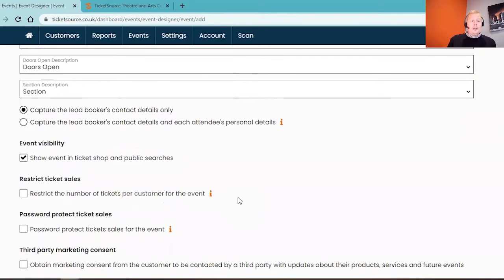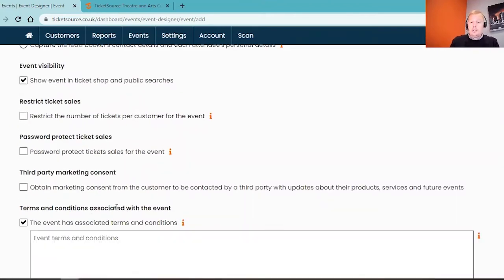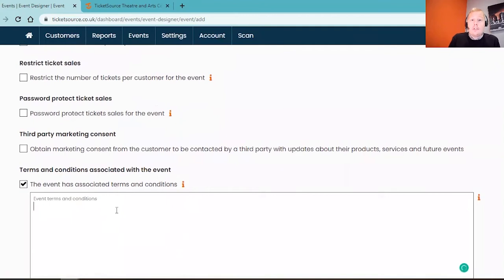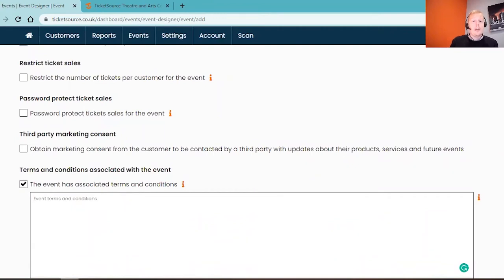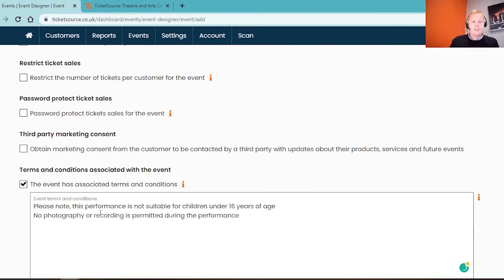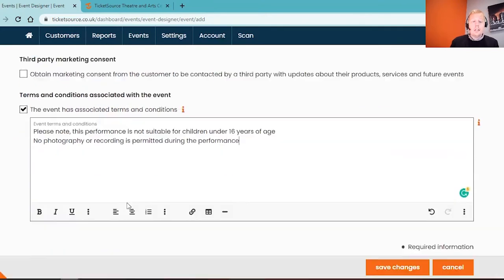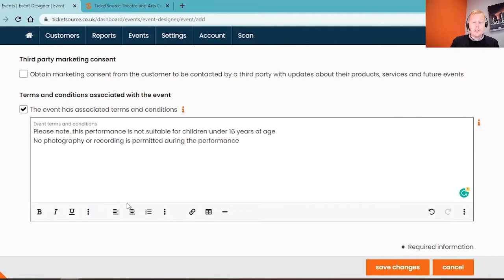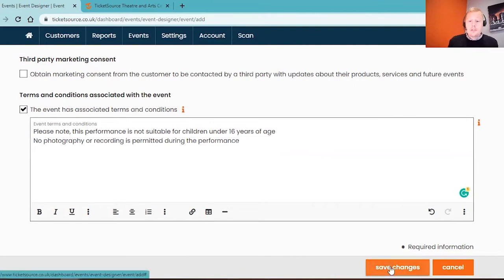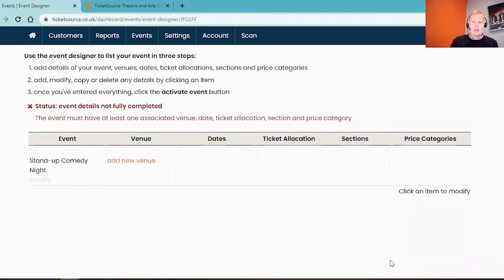Lastly on this page, if you scroll down to the very bottom, you'll see the option to add in terms and conditions to the event. This isn't essential, we have standard terms and conditions already built into the system, but you might want to make the customer aware of something before they complete the purchase. For my example, because it's a stand-up comedy event, I want to just say that it's not quite suitable for children under the age of 16 years and that no photography or recording is permitted during the performance. Once you're happy, at the bottom of the page we've got a save changes button. We can always come back into these areas later to modify our event.